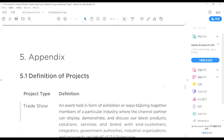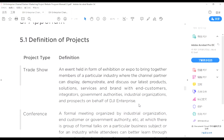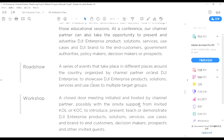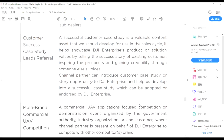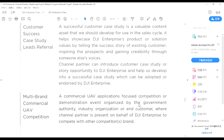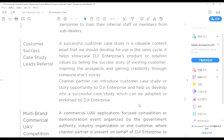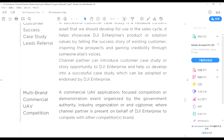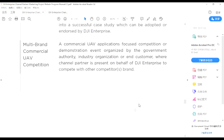Now we come to the appendix. The first thing is the definition of the projects: trade shows, conferences, roadshows, workshops, dealer training events, customer success case study leads, and multi-brand commercial UAV competitions. There is detailed description of all kinds of activities so you can consider whether you have chances to do these kinds of activities for better cooperation. I will send you this menu by mail afterwards so you can read it in detail.